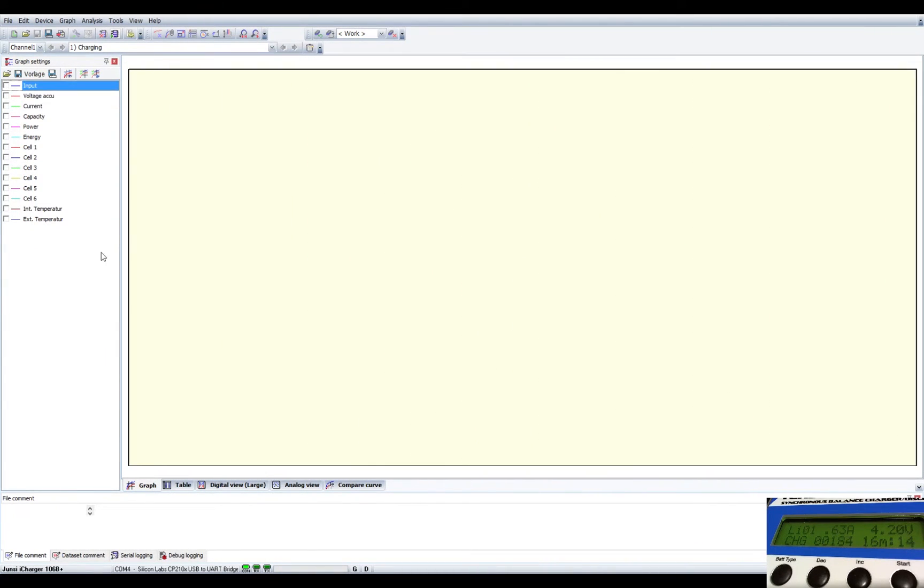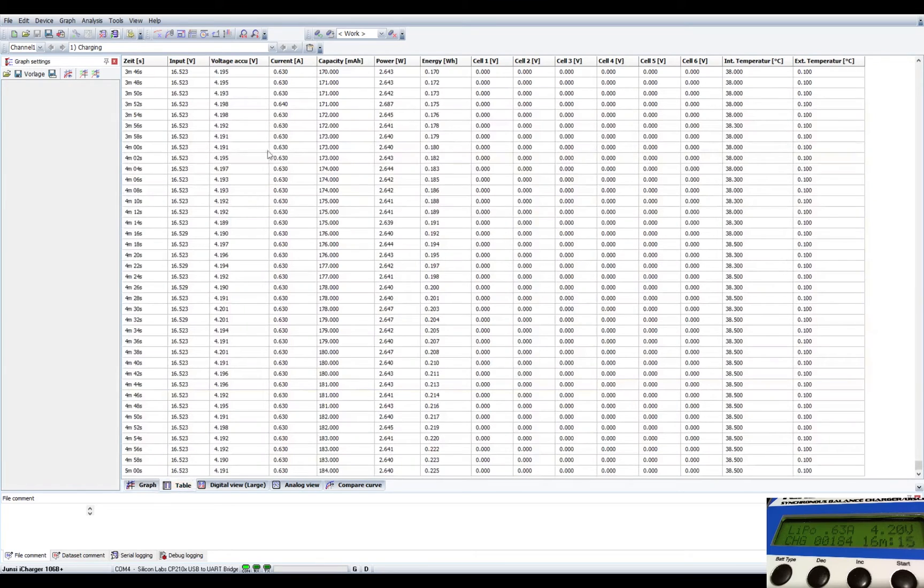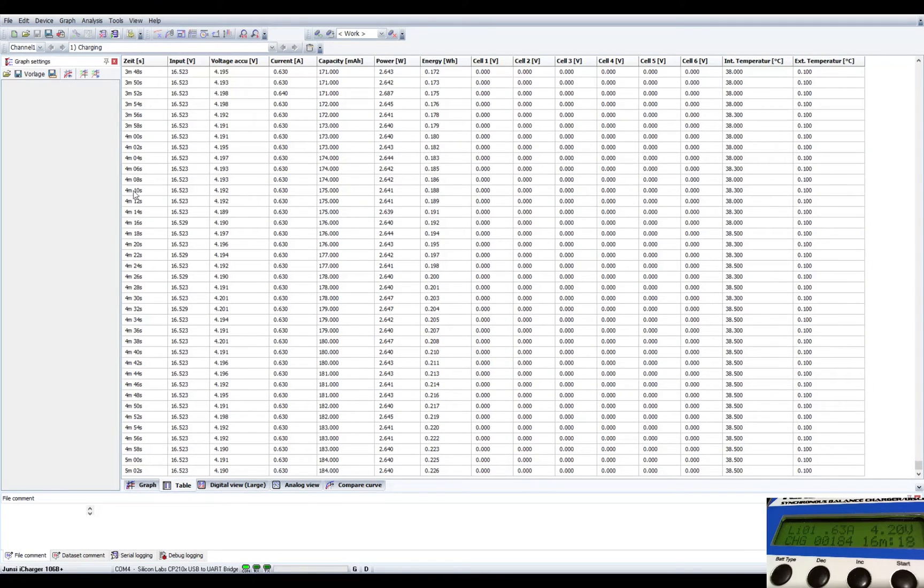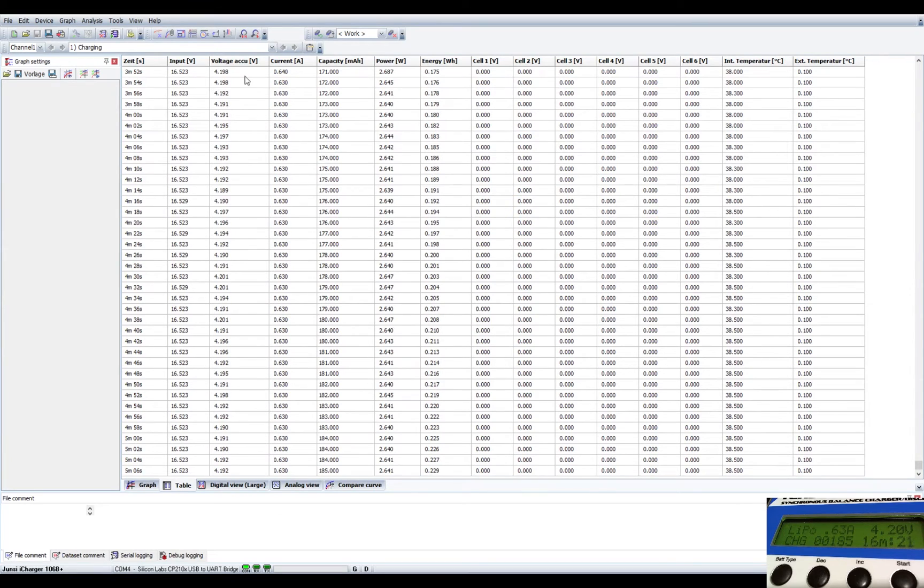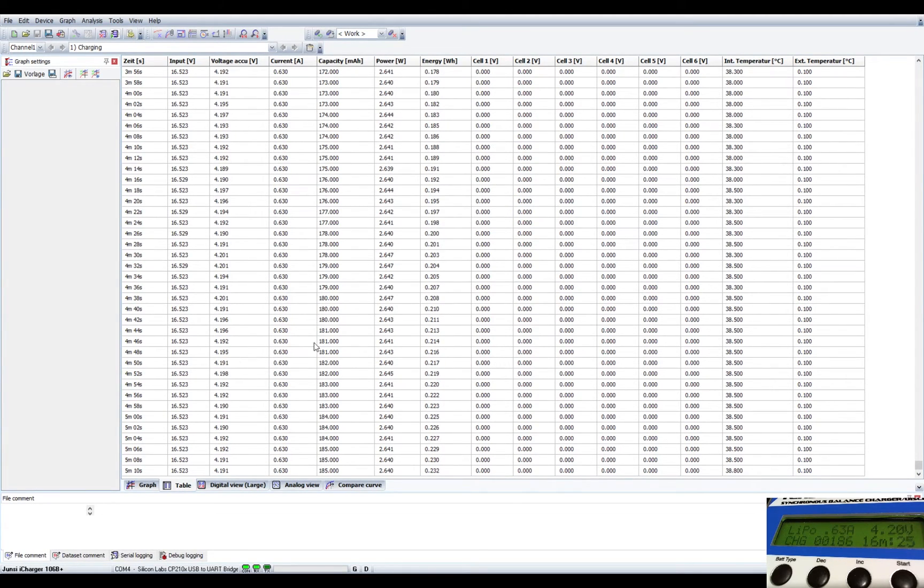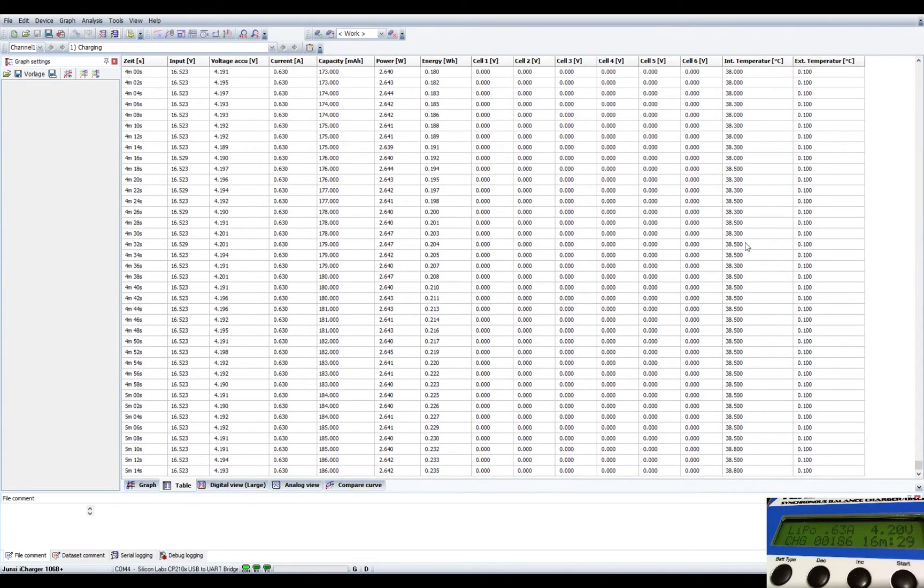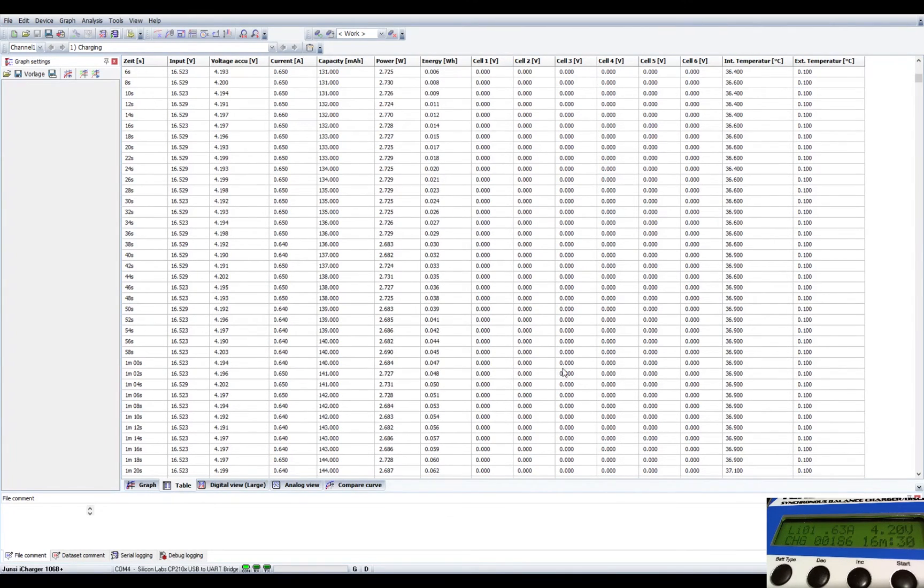There's a couple other views here. There's a table view, which I really like. This just shows you basically how long it's been operating, what's the input voltage, what's the current voltage to the battery, what's the current amperage, what's the capacity, power, everything we just looked at, just in a table form.